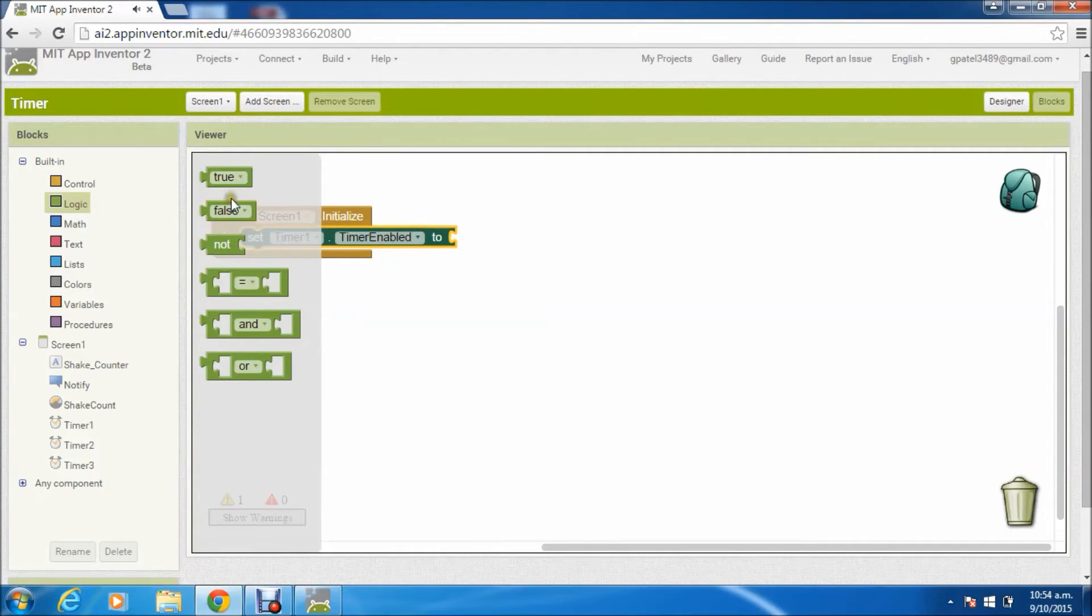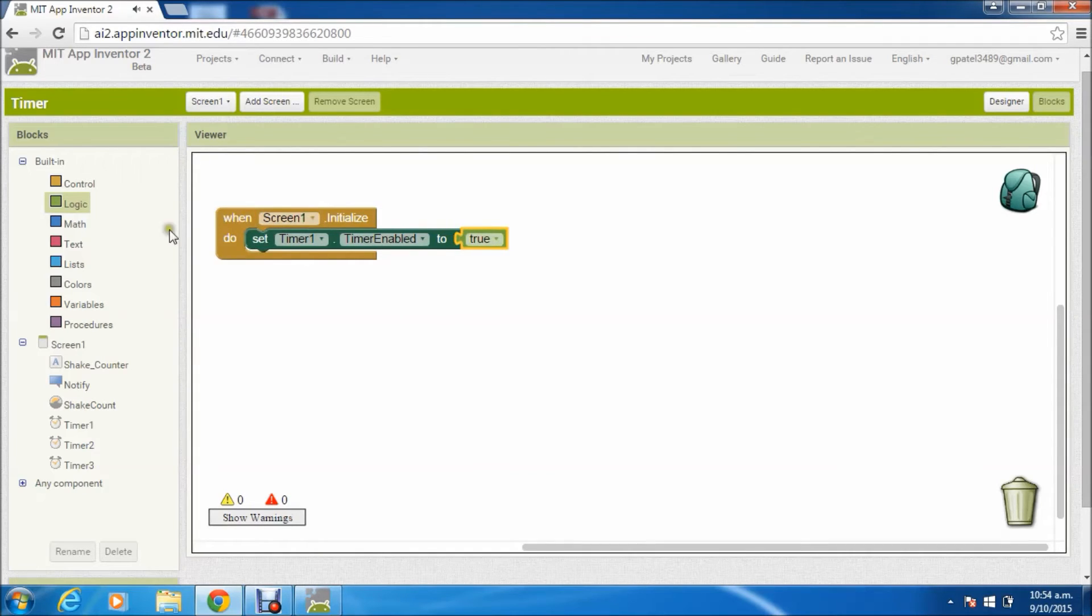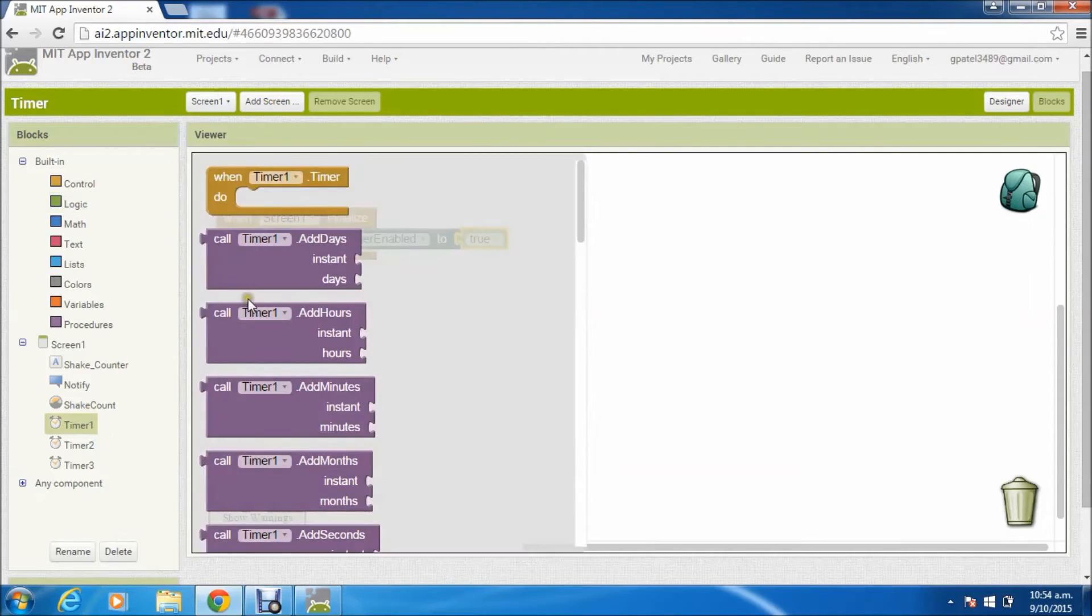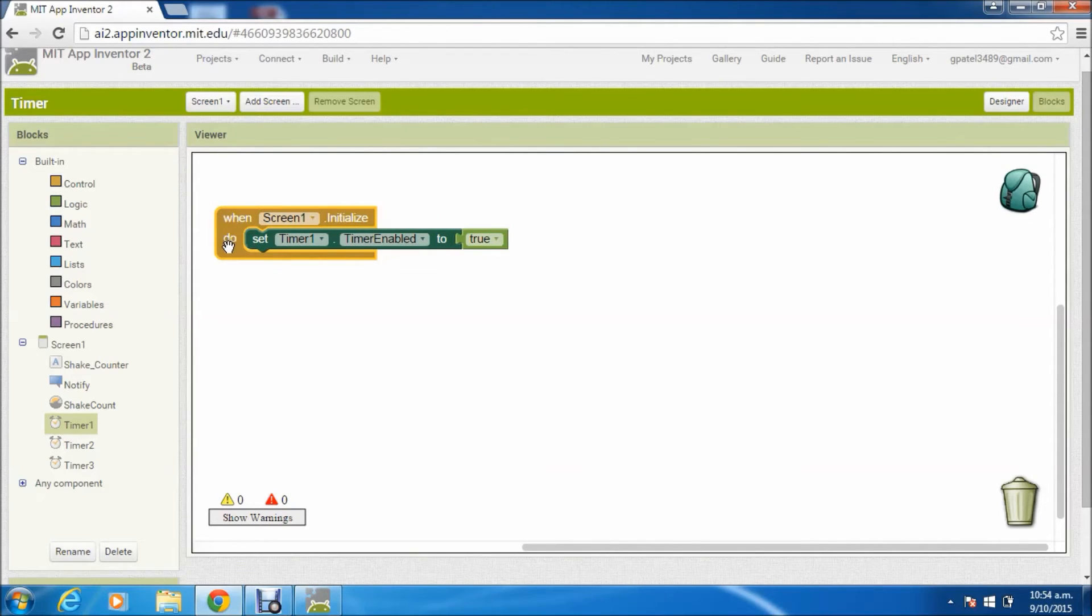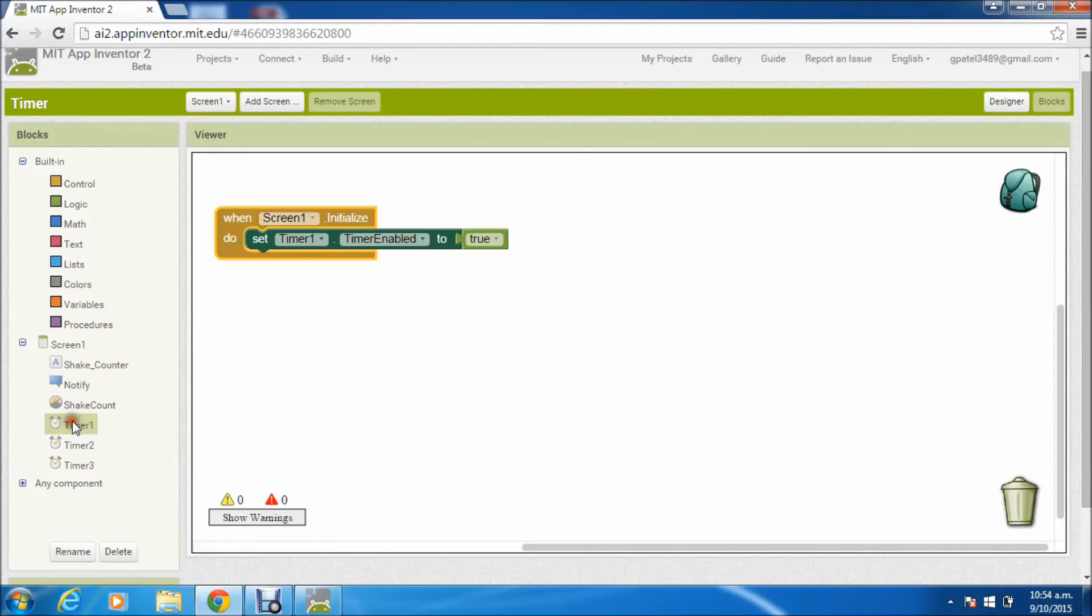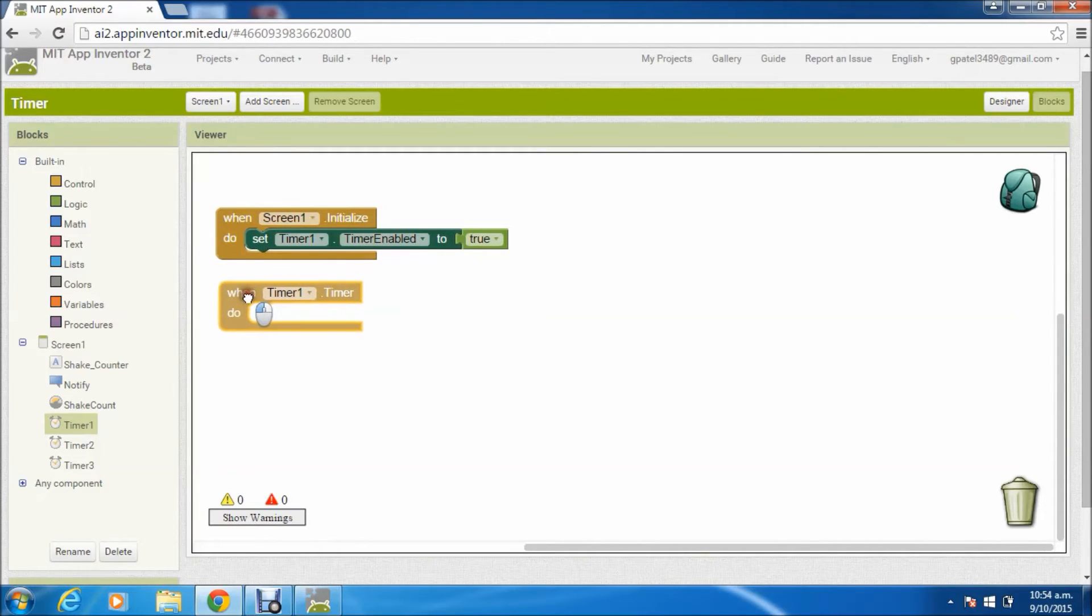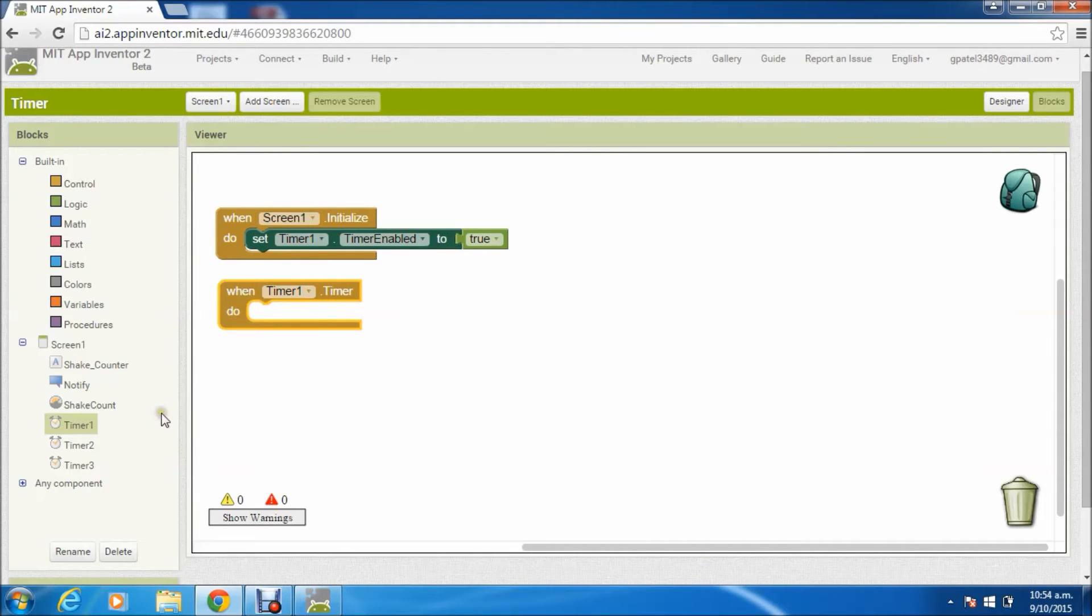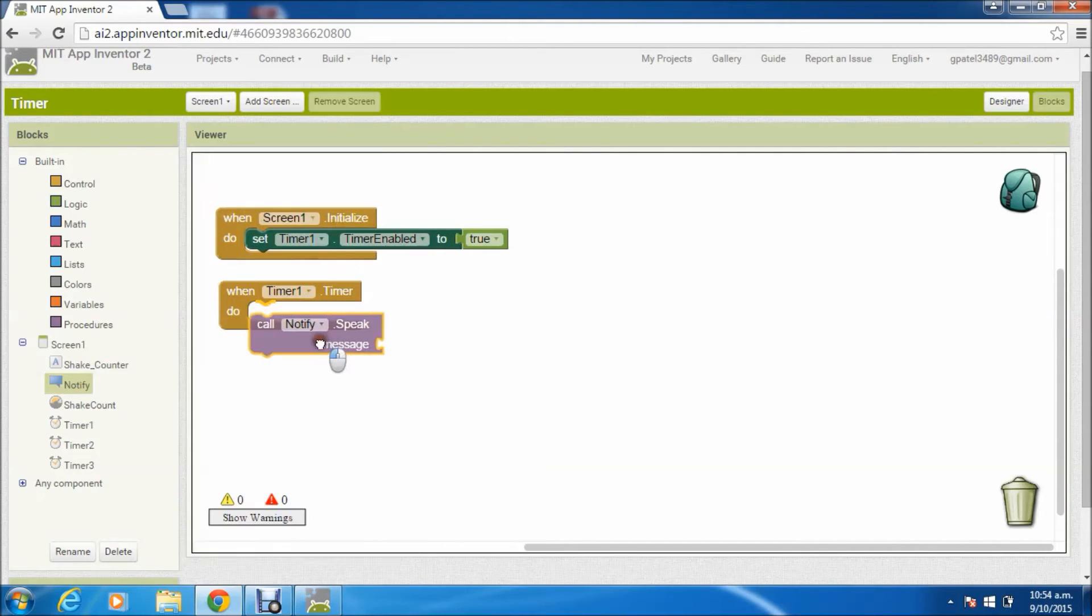To start with, we'll just initialize the screen and enable our timer 1. This timer 1 is just to know whether two hours are - or in this case whether the 60 seconds are over or not. As soon as timer 1 triggers, we have to inform them 'time to move.' So here we'll use text-to-speech module and write some message.